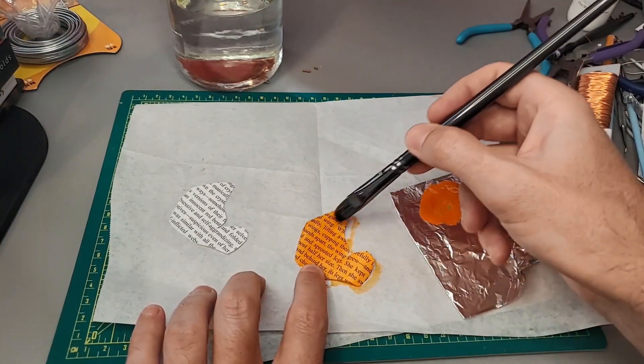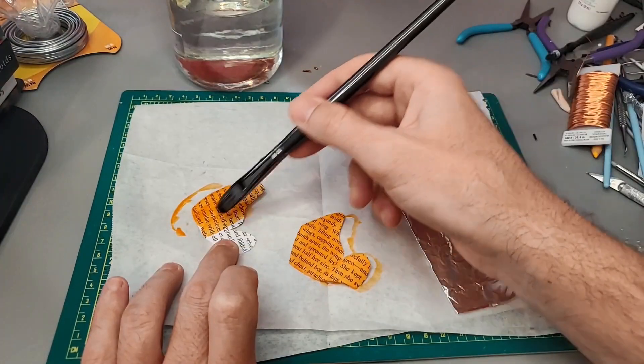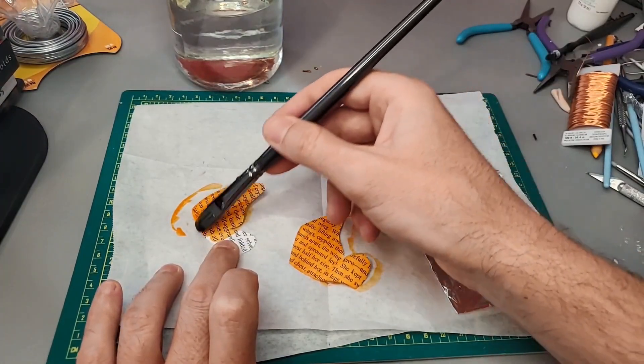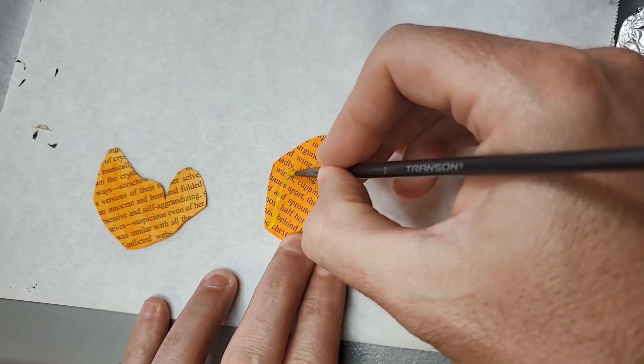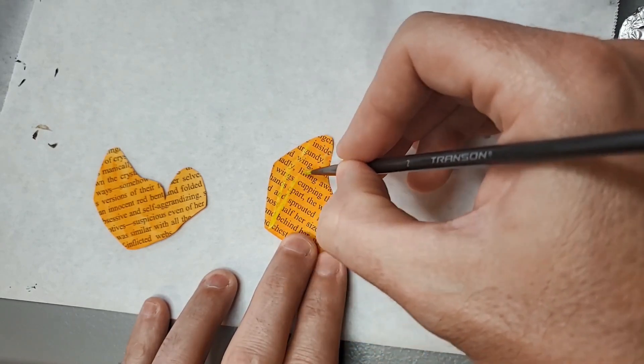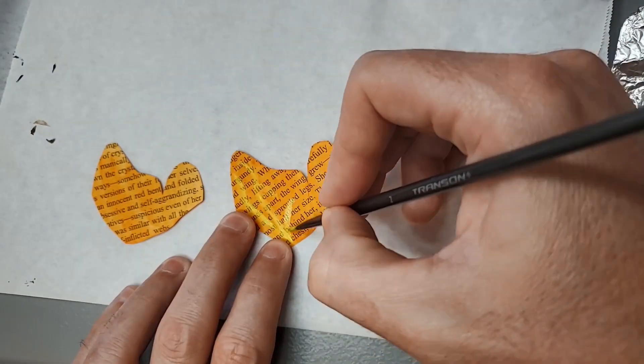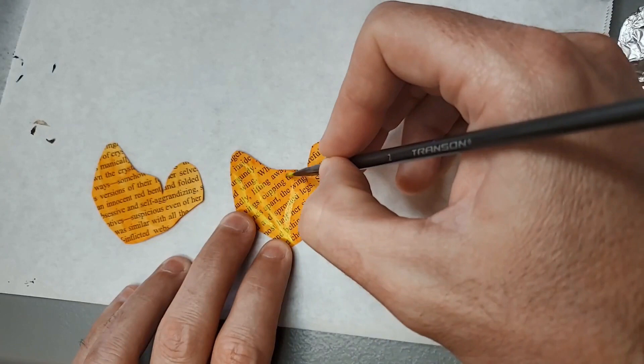I'm cutting the wings out of a page from my short story entitled The Iris. Here is the excerpt I chose to cut the wings from.